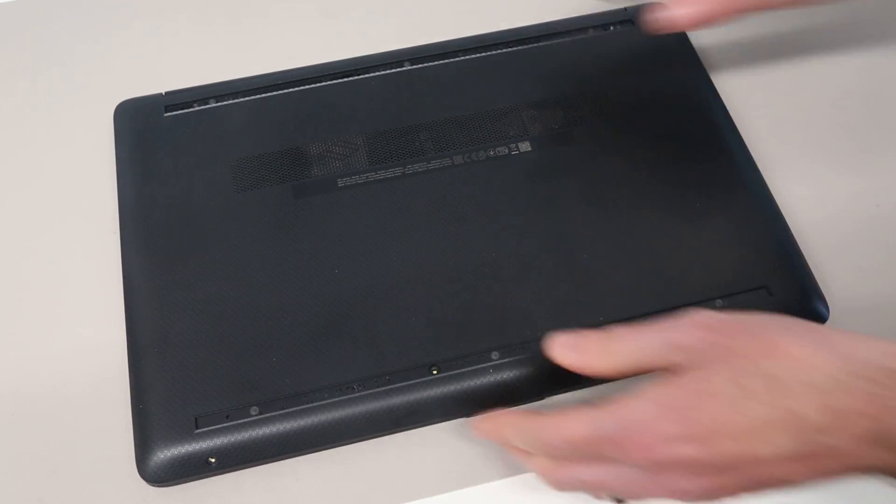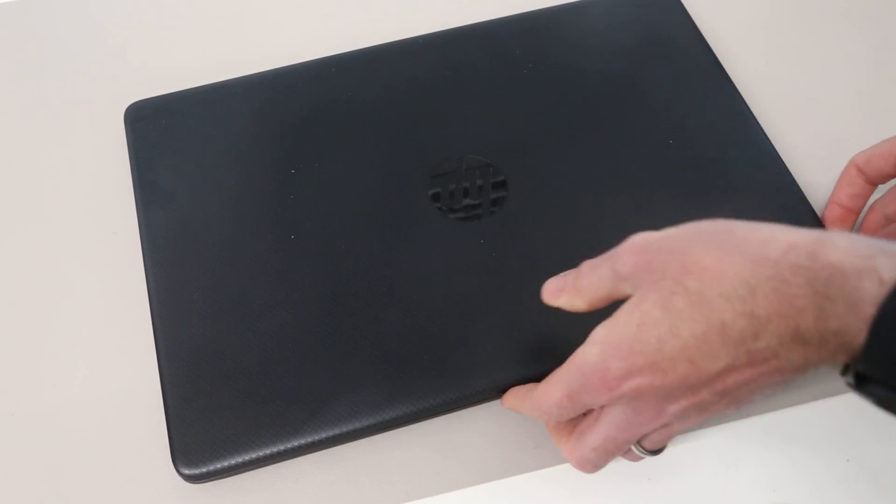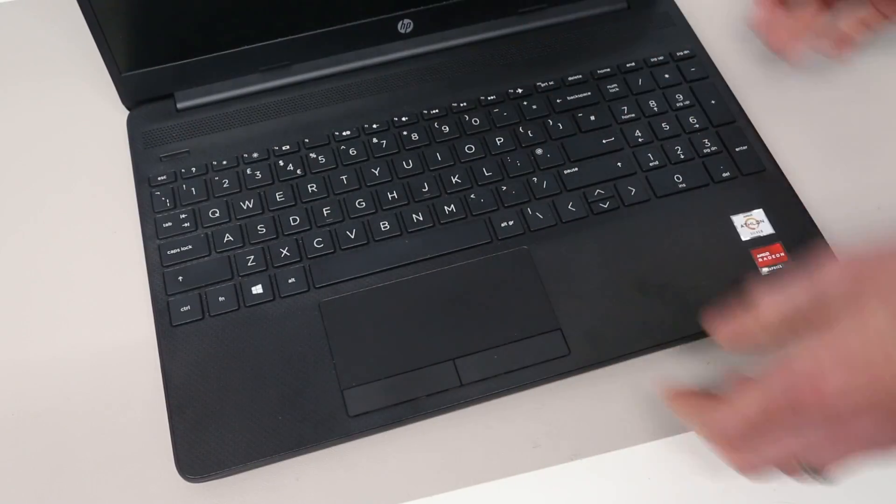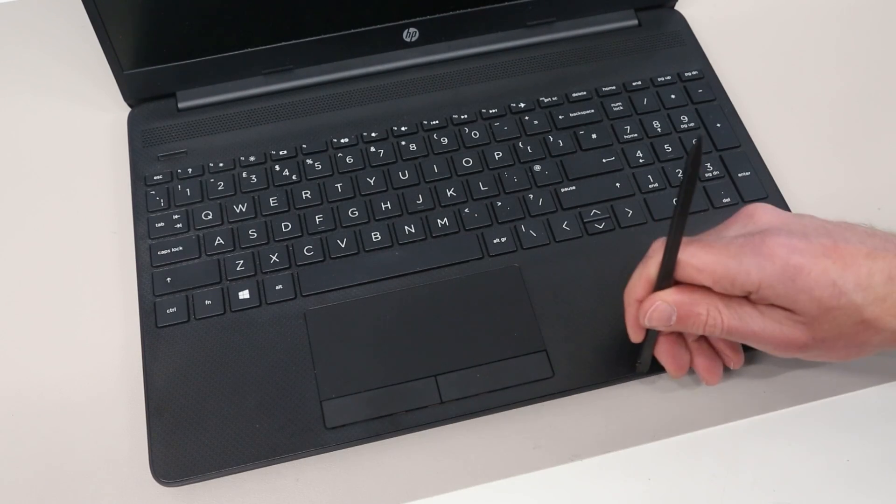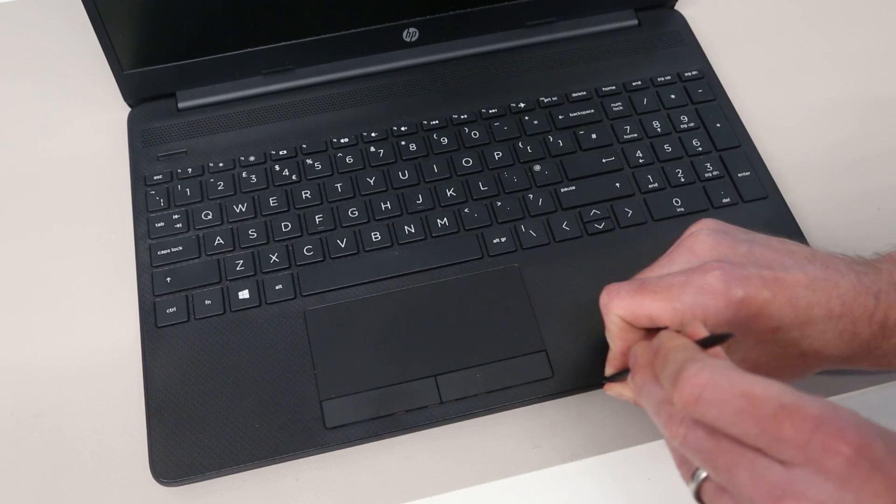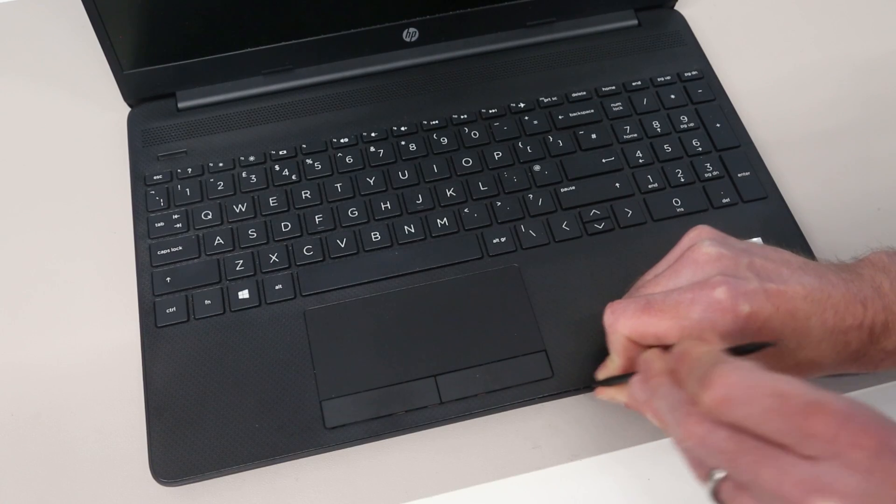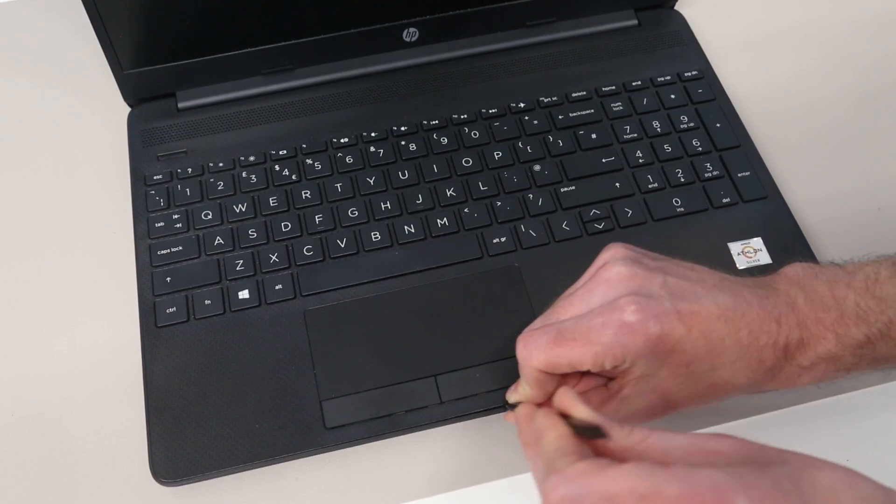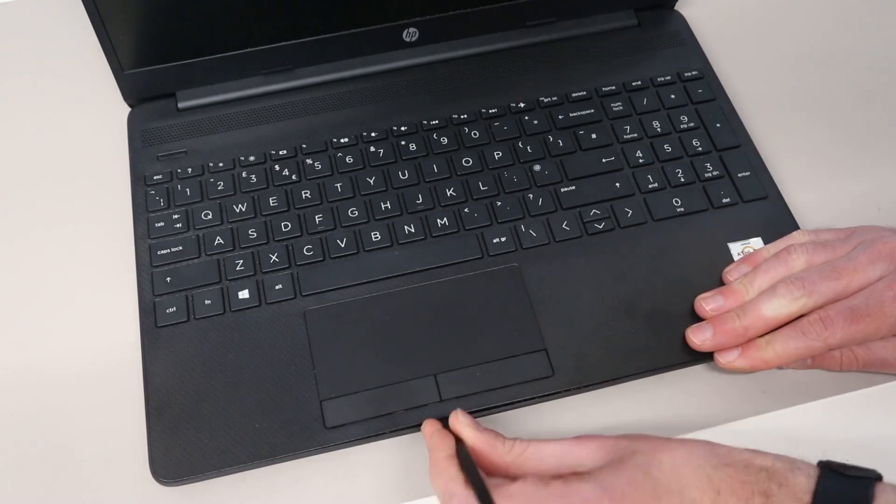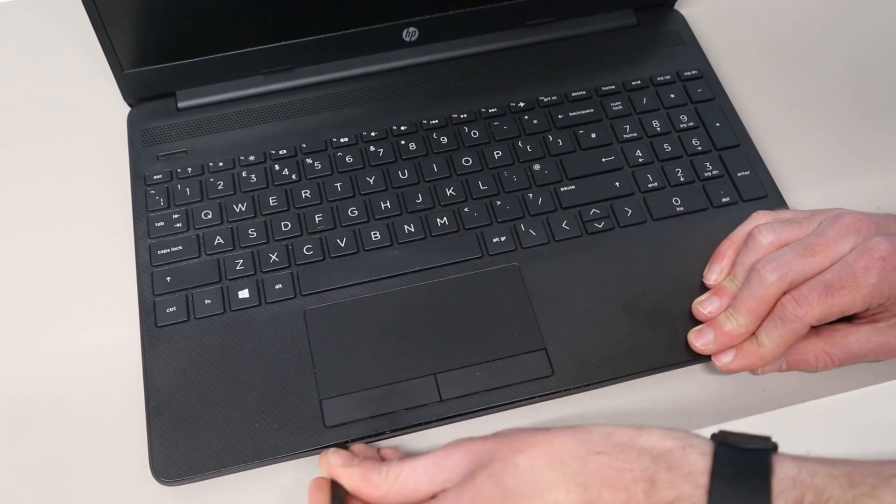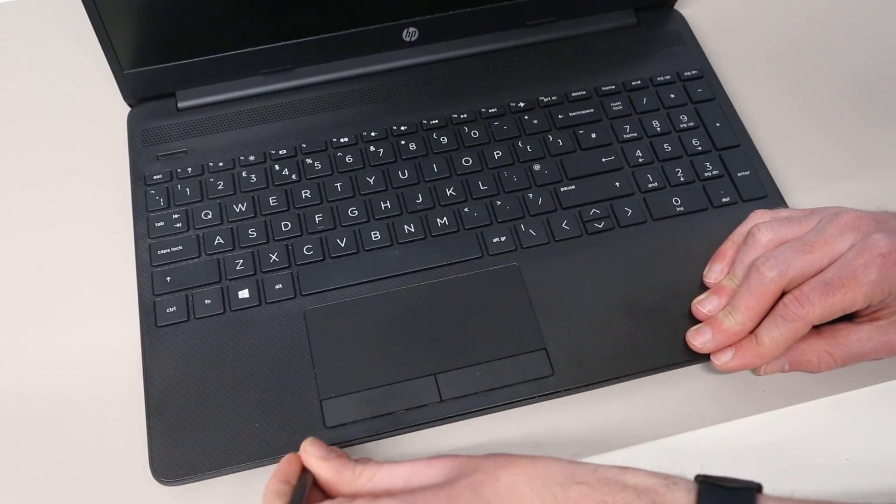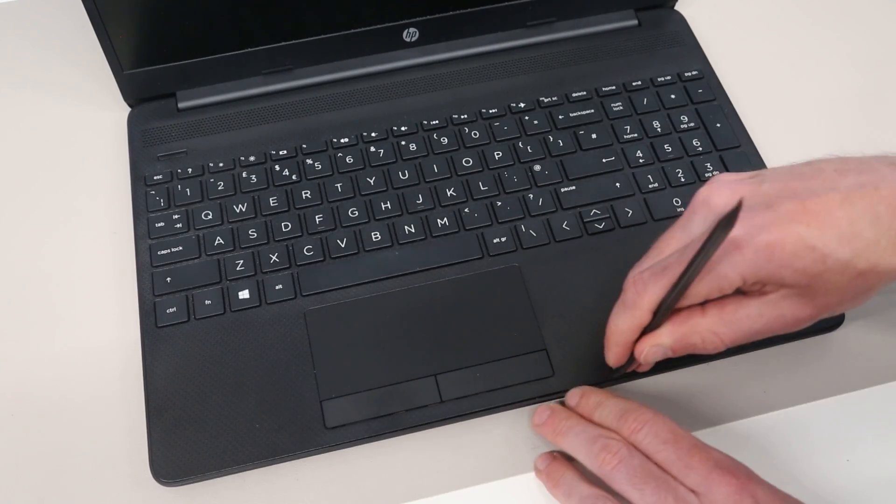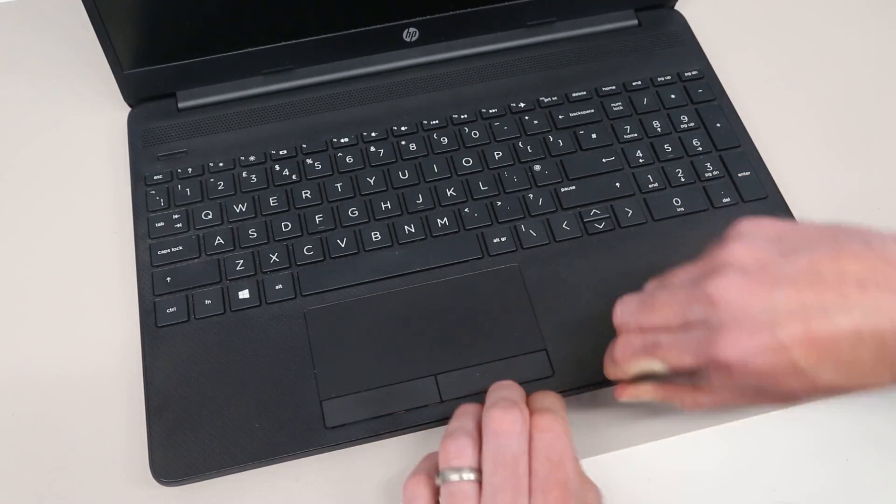With that done, we want to turn over the laptop and open it up. We then want to take our pry tool and find the join between the base and the palm rest, and push down with the pry tool into this seam here. We can then gradually work our way along to release the base from the palm rest.